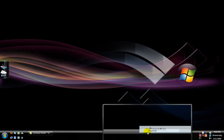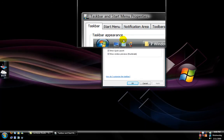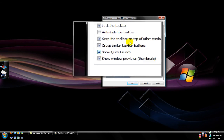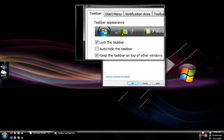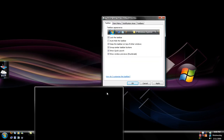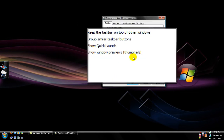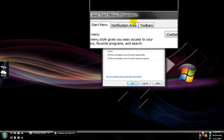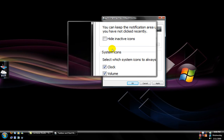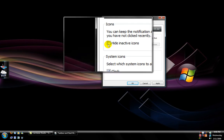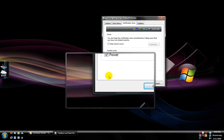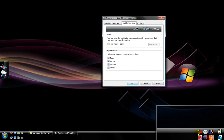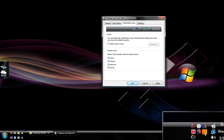Then go to Properties. From Properties, you want to make sure that 'Show Quick Launch' is checked — that way it's going to show these little buttons right there. Then go to your Notification Area and make sure that 'Hide inactive icons' is unchecked, so that it shows all the icons and doesn't mess that area up.